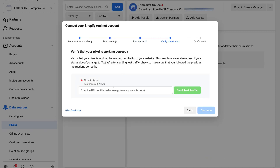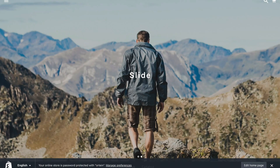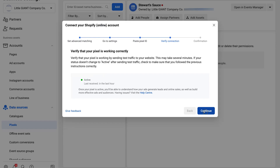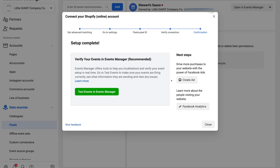Navigate back to the Facebook pixel installation page. Now that we've pasted the ID into Shopify, click Continue. Paste your website URL again to test that the pixel is working properly, then click Send Test Traffic. This will open your website and test that the pixel is firing correctly. Head back to the pixel installation page — it should only take a few moments. When you see the green Active notification, click Continue. Congratulations, you've completed the initial setup!